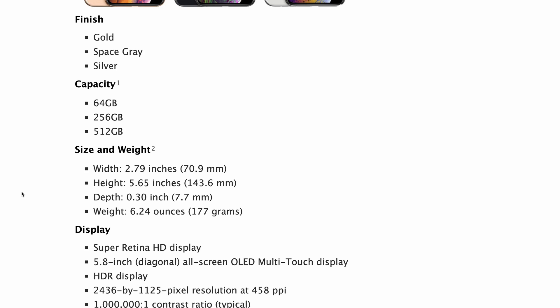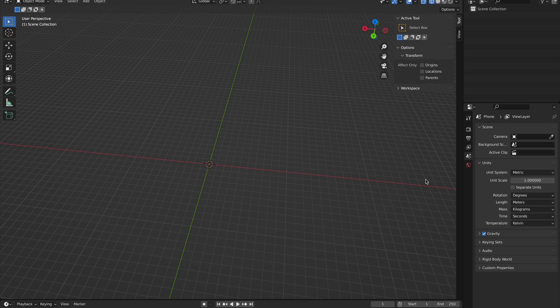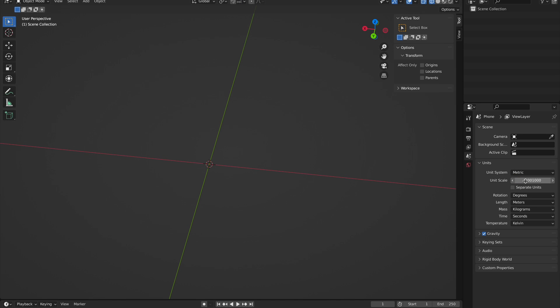Now that we have the dimensions, we can get into Blender and set the unit scale to 0.001 and to millimeters instead of meters.